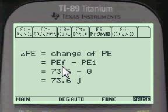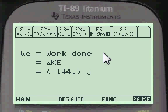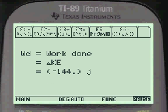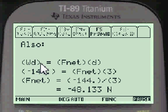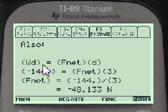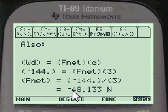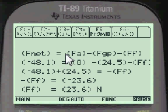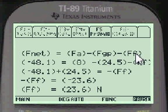The change in PE is final minus initial, which is 73.6. The work done in physics is the change in kinetic energy, which equals minus 144. Also, the work done equals F_net times the distance, and that equals minus 40 — wait, so minus 144 equals F_net times 3. Doing the algebraic computation gives F_net equals minus 48.133 Newtons.